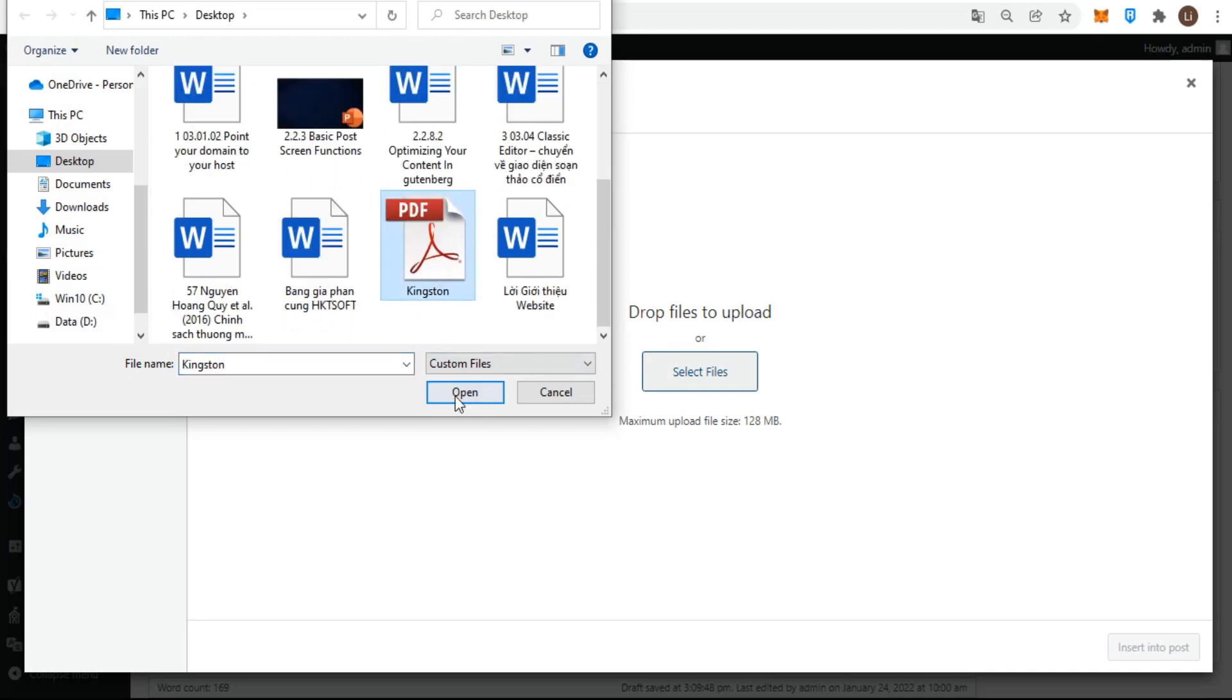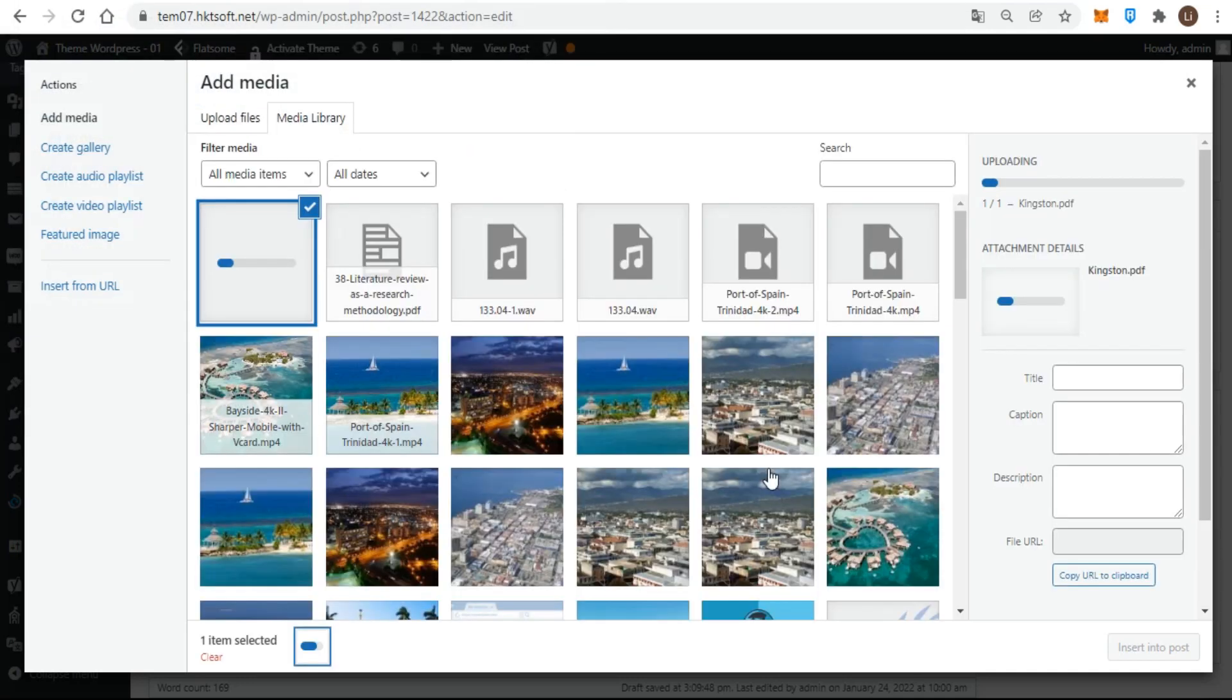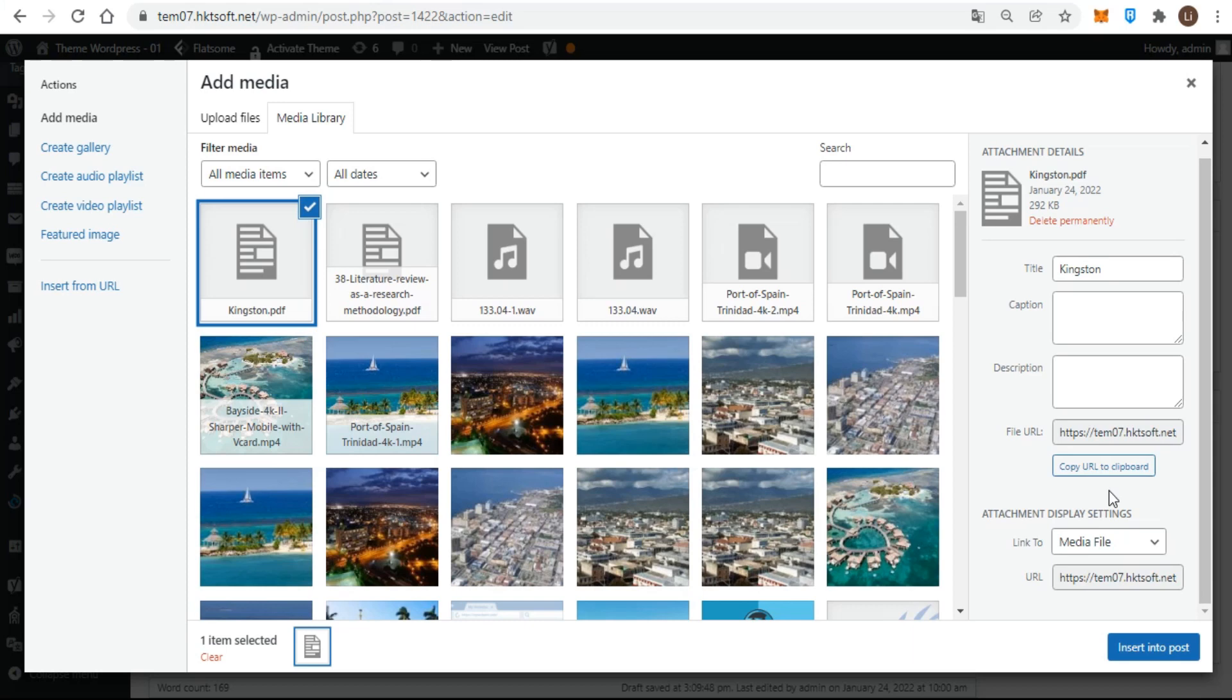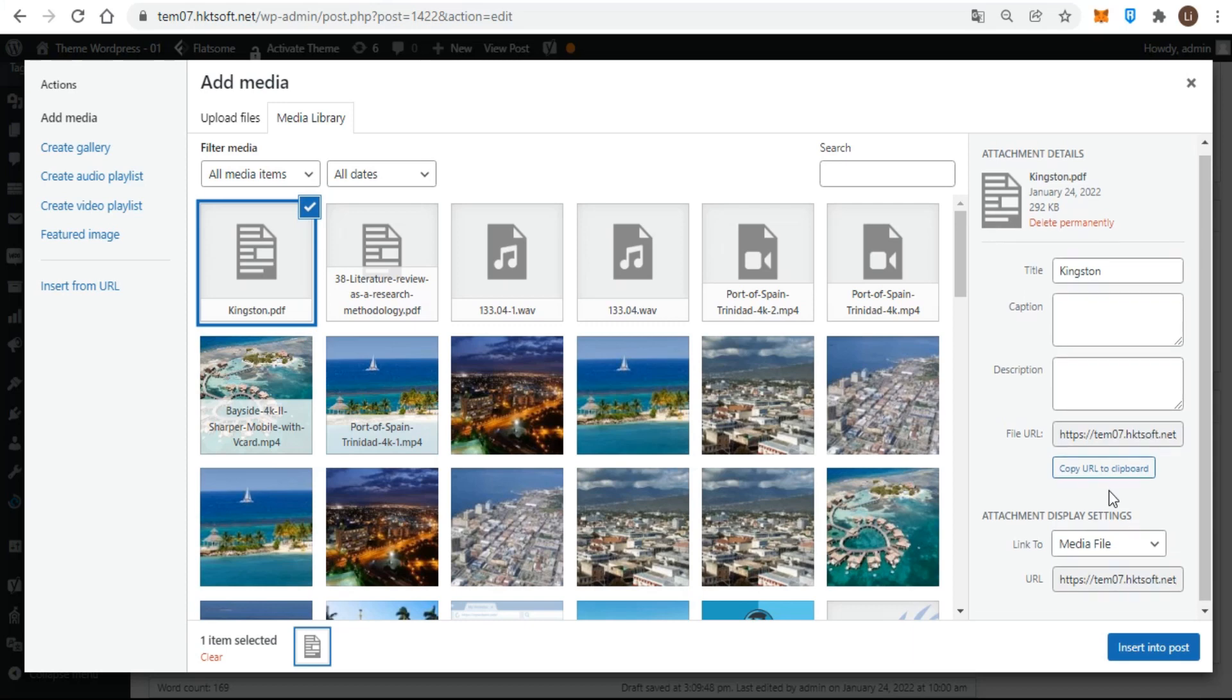When the upload is complete, my document is highlighted in the media library, and the attachment details are on the right side. By default, the title is the name of the file, but even if you have a good descriptive file name, it still needs to be altered to fit the context of your content.